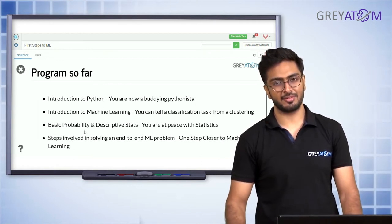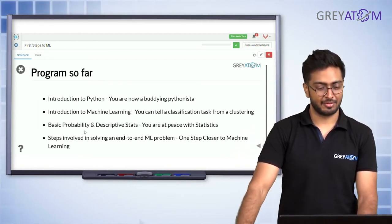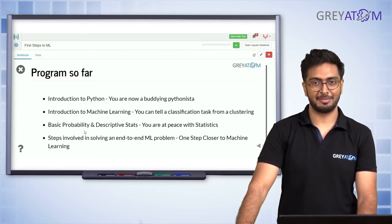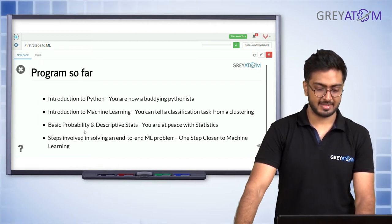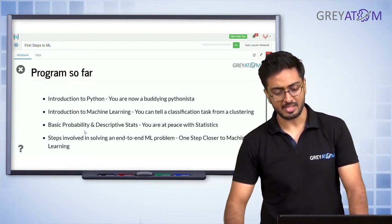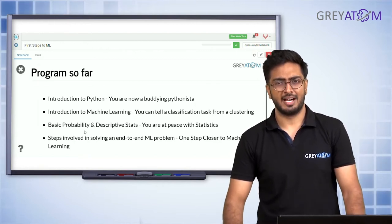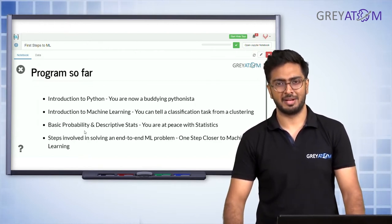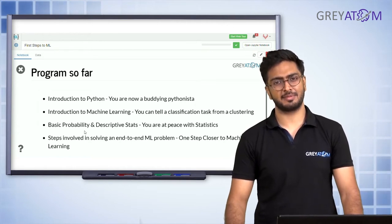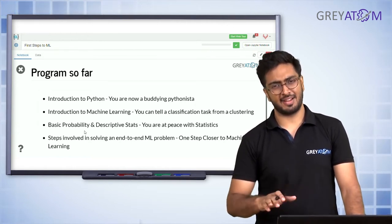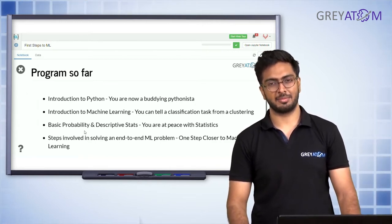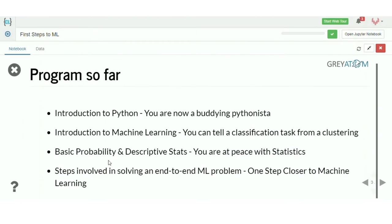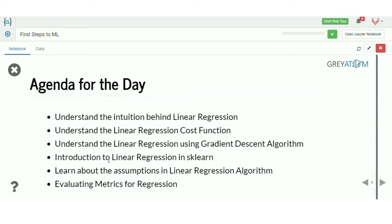Introduction to machine learning — I'm sure you've gone through that. Basic properties and descriptive stats: it's helpful if you remember at least the descriptive stats part. For inferential stats and hypothesis testing, it's fine if you don't remember absolutely clearly. But where we talked about mean, median, mode — it's helpful if you remember that pretty clearly.